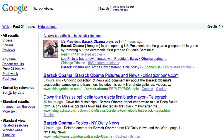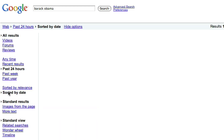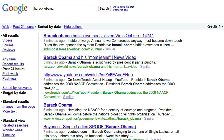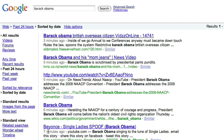And in fact, you can even sort by date. So you can say, within the last 24 hours, sort by date. And you can see here's an article from three minutes ago, here's another one from five minutes ago — five minutes, six minutes, seven minutes. So you can really get incredibly fresh results.